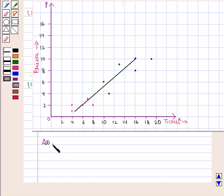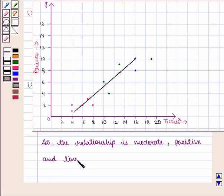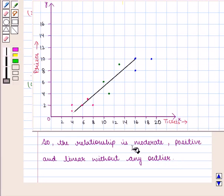So, in all, we can say that the relationship between number of tickets and number of prizes is moderate, positive, and linear, without any outlier. In this session, we found out that the relationship for the given scatter diagram is moderate, positive, linear, and without any outlier.